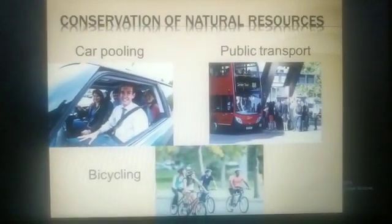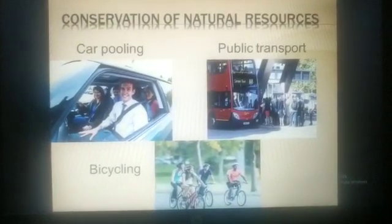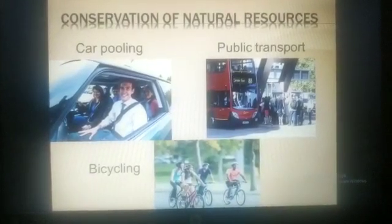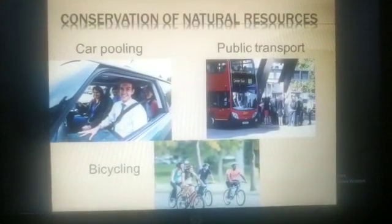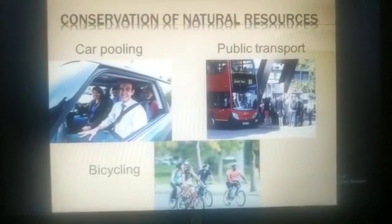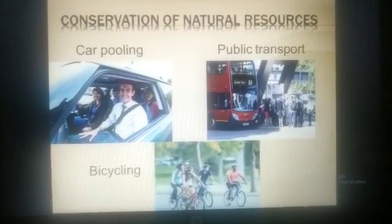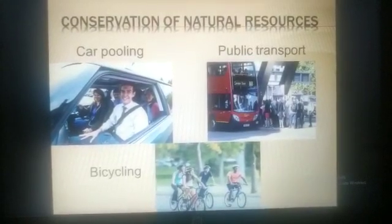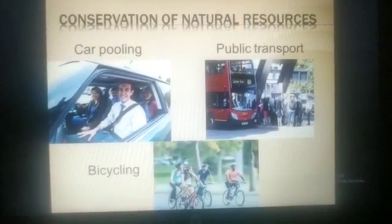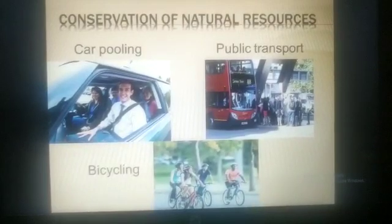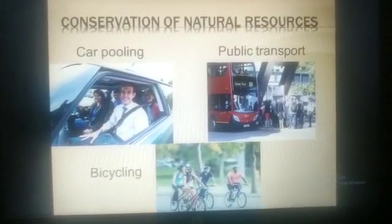Let us take an example of natural resources like water. With increasing industrialization and population explosion, the existing water resources are being overused and misused. Even air and land resources are being affected.